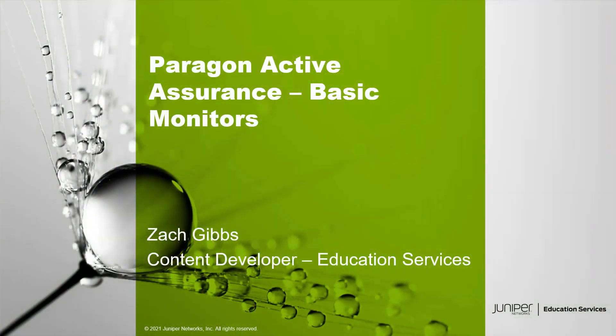Hello, my name is Zach Gibbs and I am a content developer with Education Services inside Juniper Networks. Today we will be going through the Paragon Active Assurance Basic Monitors learning byte.